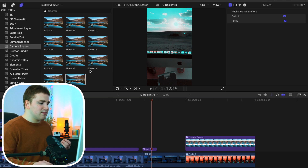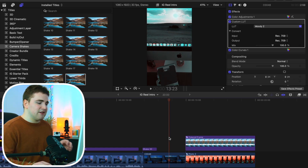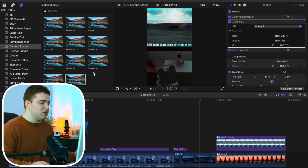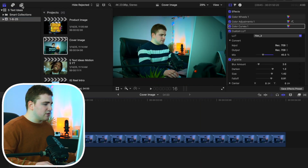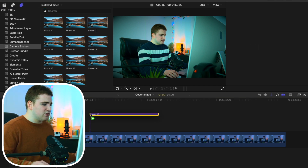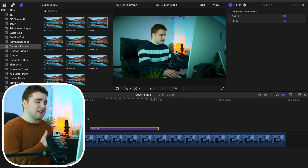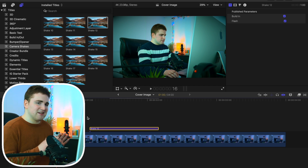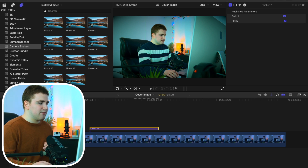You might ask what about the other 15 camera shakes — if you can't use them for vertical videos, what are they for? Horizontal videos. The last four or five do work with vertical videos, though they're not perfect. I found it really difficult to create them for vertical videos because the plugins had a lot of problems, so I stuck with creating them primarily for horizontal videos. All 20 camera shakes will work with horizontal videos.